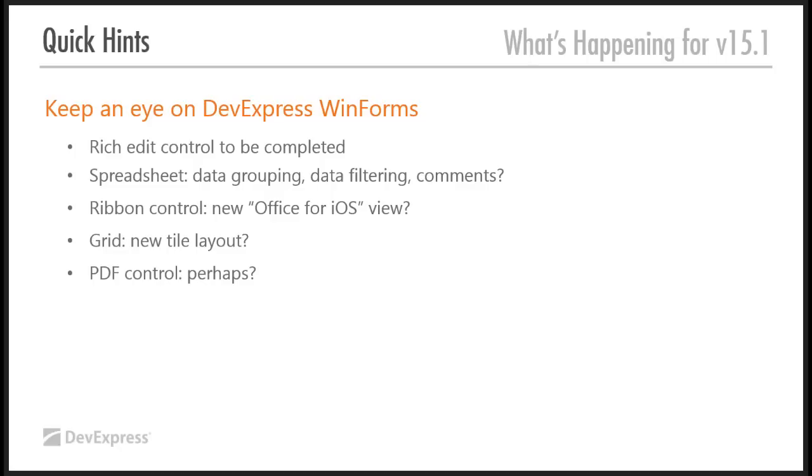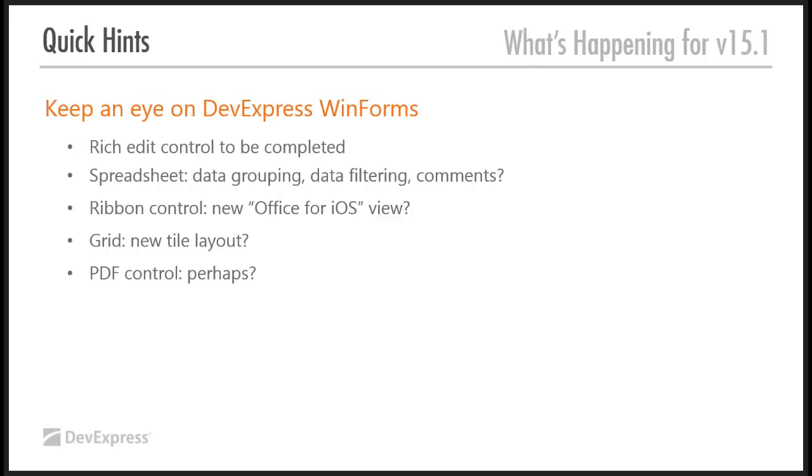So, some quick hints on what you might expect. Obviously, the rich edit control has to be completed. There will be other things that we'll do normally, improving the spreadsheet, improving the grid, improving all the other controls and all that. But let's take a little kind of quick hint from our DevExpress WinForms product. So, if you keep an eye on DevExpress WinForms, it's likely that we'll be porting or converting some of their controls over to VCL.